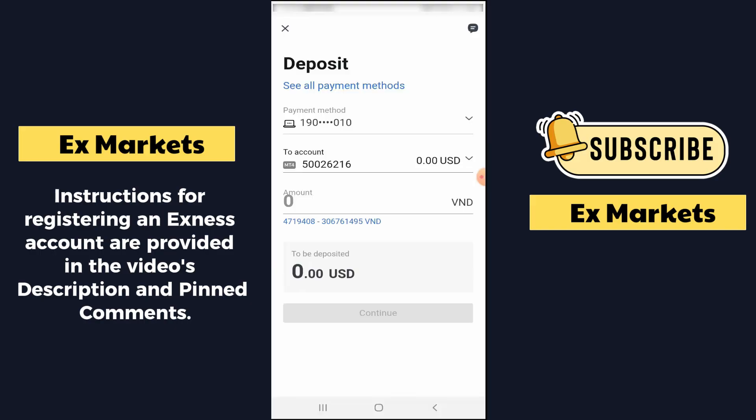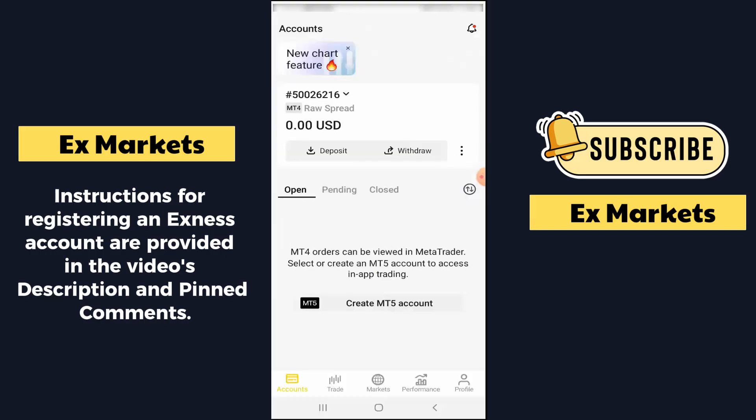Therefore, if you trade on these account types — Raw Spread, Zero, or Pro — you can deposit an amount greater than $200, then withdraw a portion of the money, leaving a small amount for trading. For new traders, we can trade on small accounts in this way. We then proceed to click Continue and complete the deposit steps. The deposit procedure is very simple — you just click Continue and it will guide you specifically.